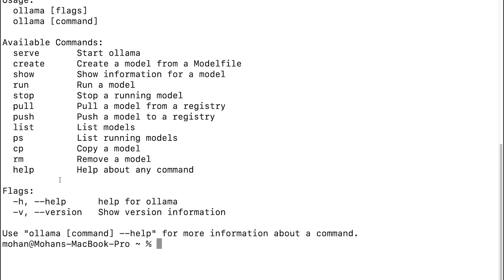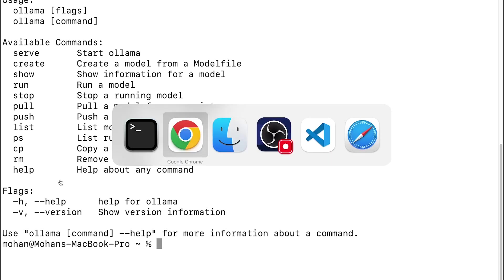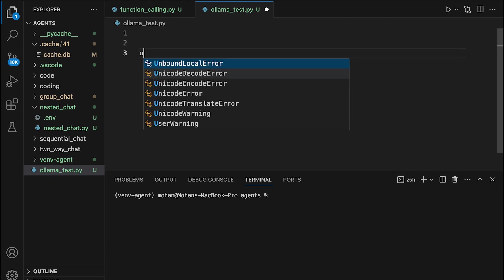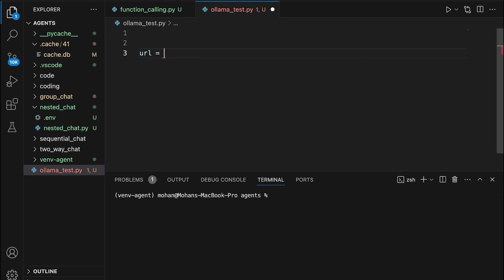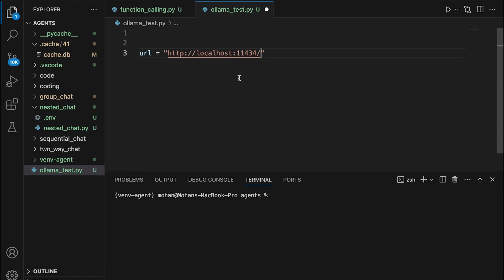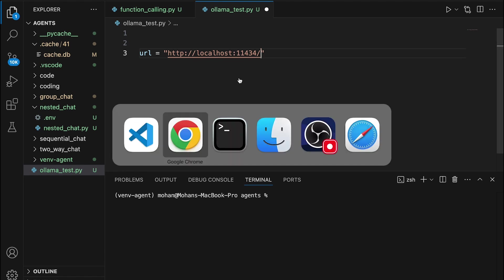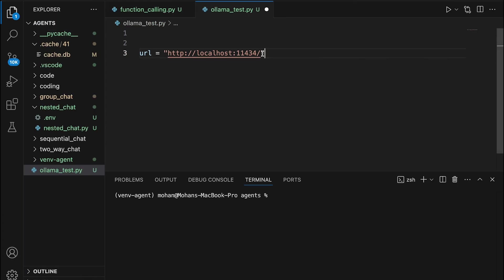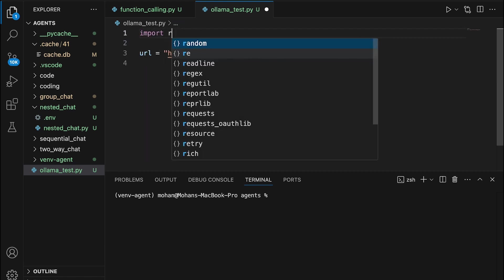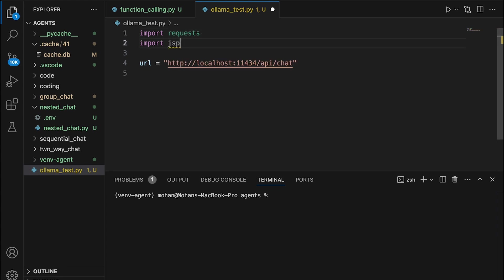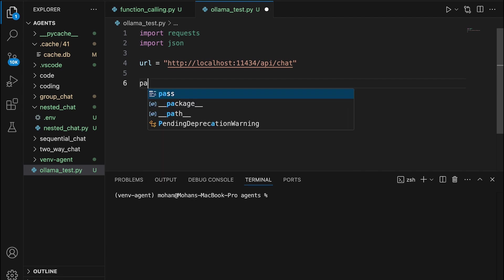Since we are pretty much done with the activities that we can perform using terminal here, I simply can go back to my VS Code and start writing code and use the endpoint that we have just now discussed about. So URL here is going to be the HTTP address that we have just checked a while ago. I can have an additional extension like api slash chat, which forms my endpoint here. I would want to import requests as well as JSON modules.